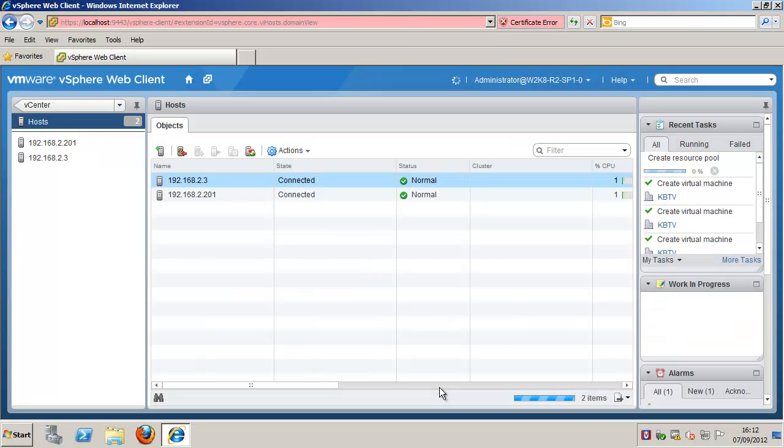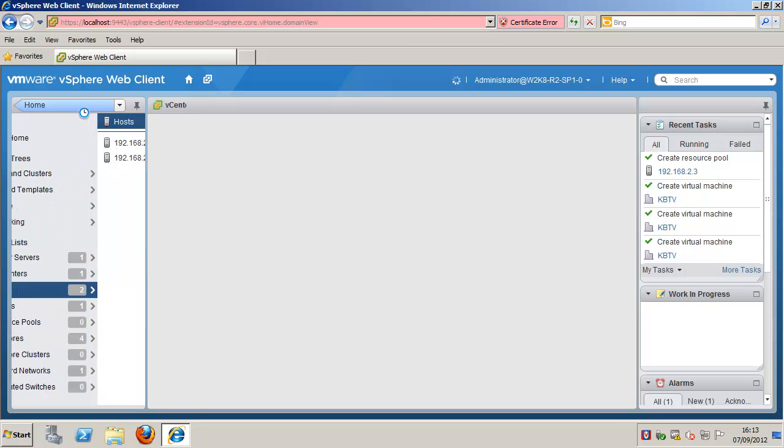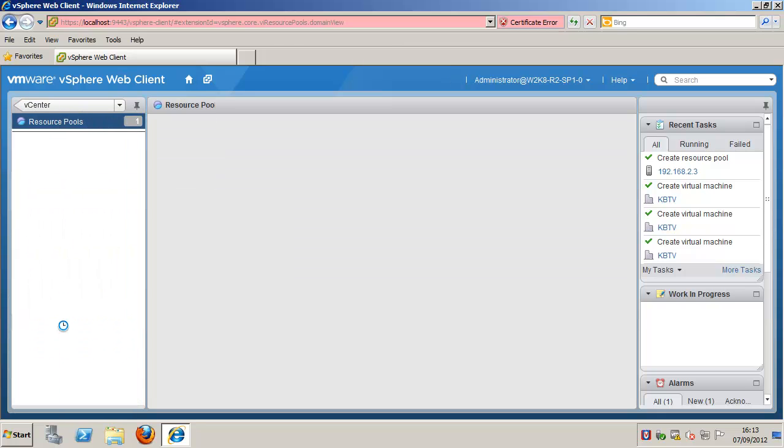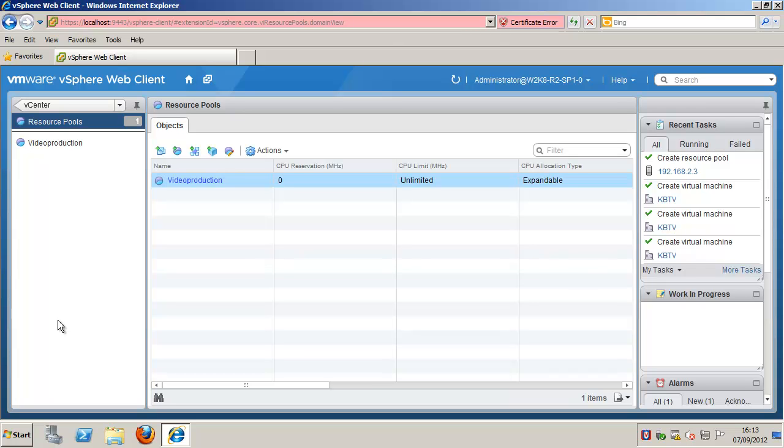Please note, once the resource pool is created, virtual machines can be added to it. A virtual machine's shares are relative to the other virtual machines or resource pools with the same parent resource pool.